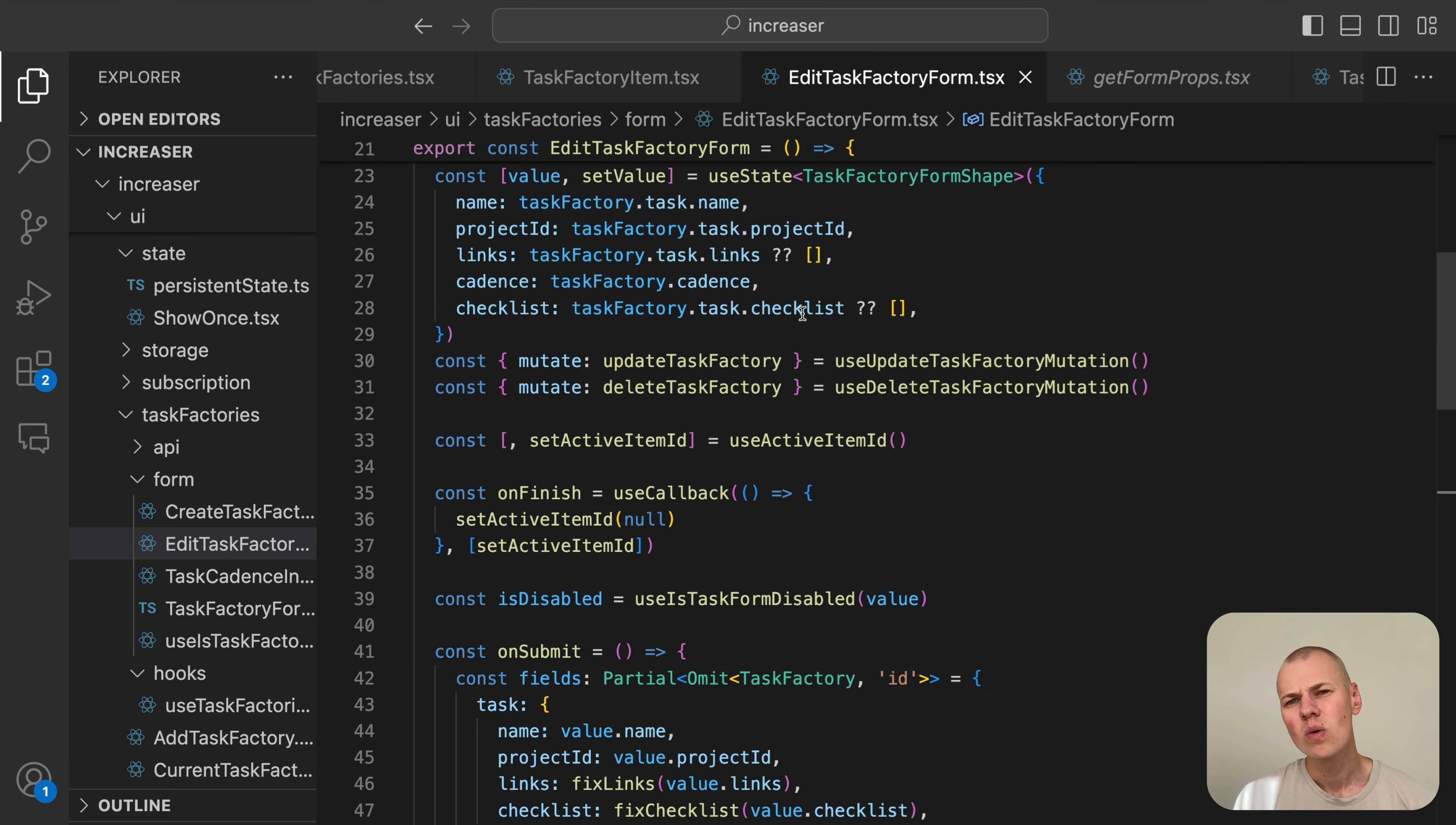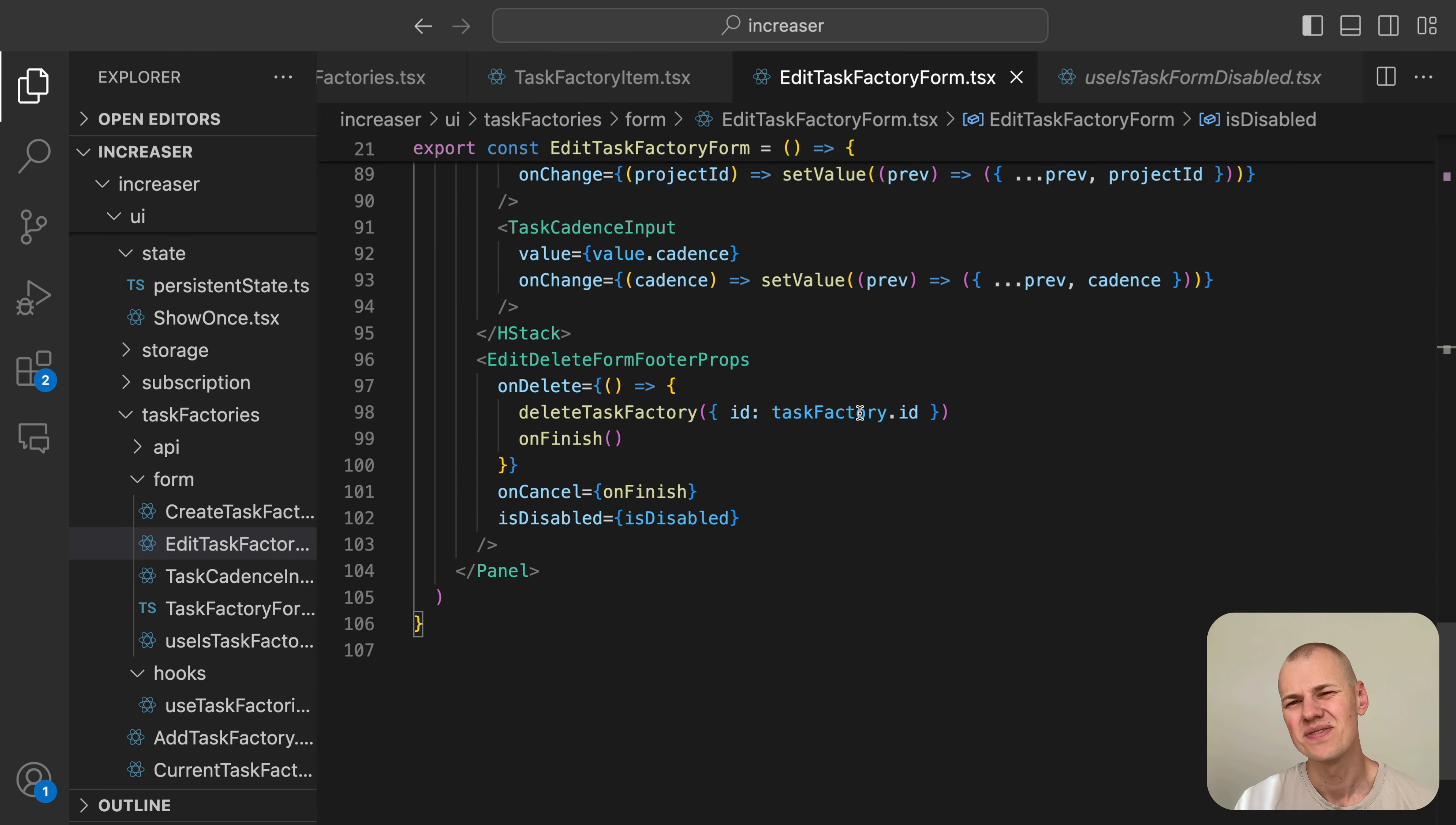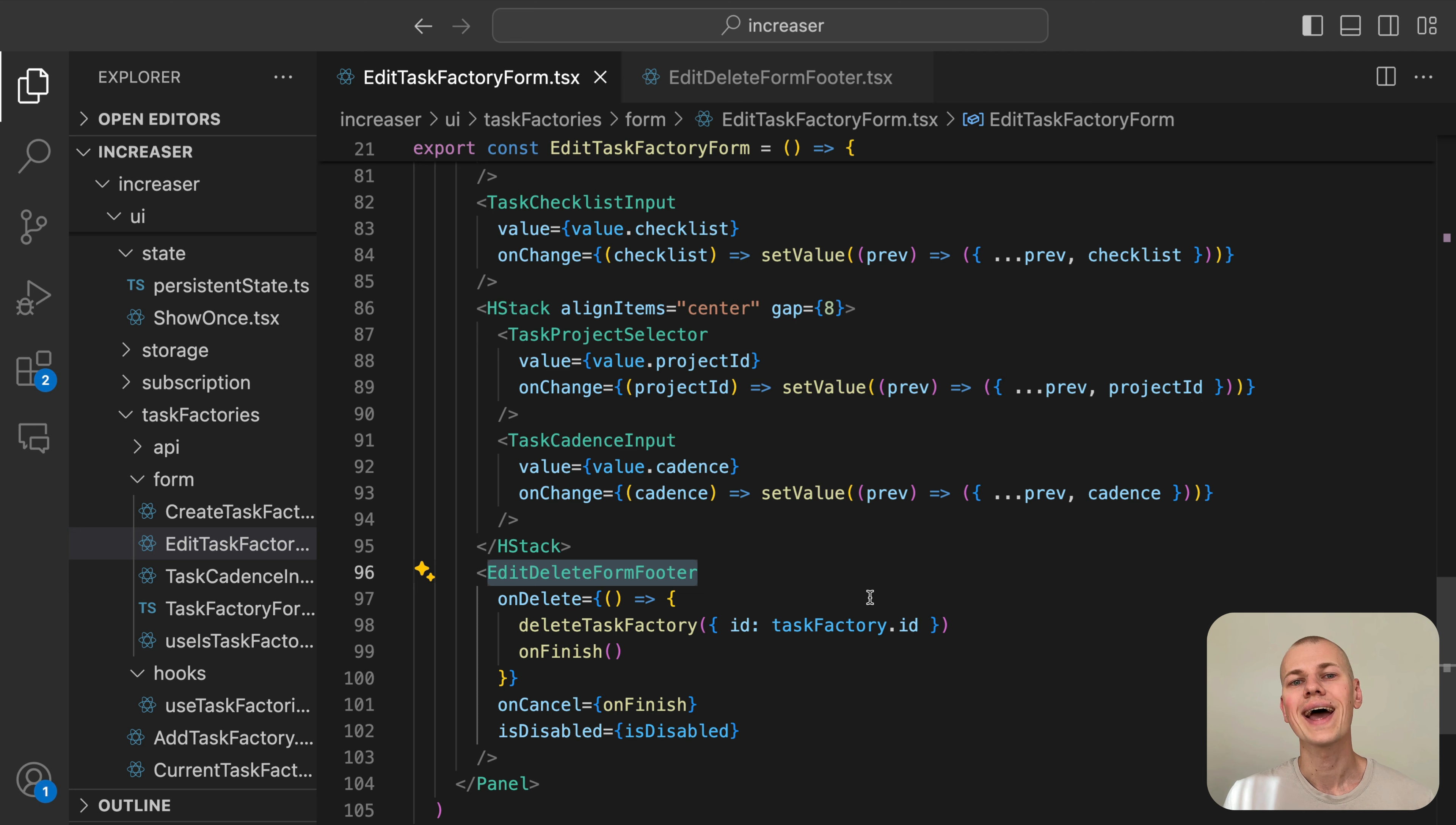Since the only required field for a task factory is its name, we don't need sophisticated validation. It's sufficient to check if the name is empty. To allow the user to delete, save, and exit the form, we use the EditDeleteFormFooter component.